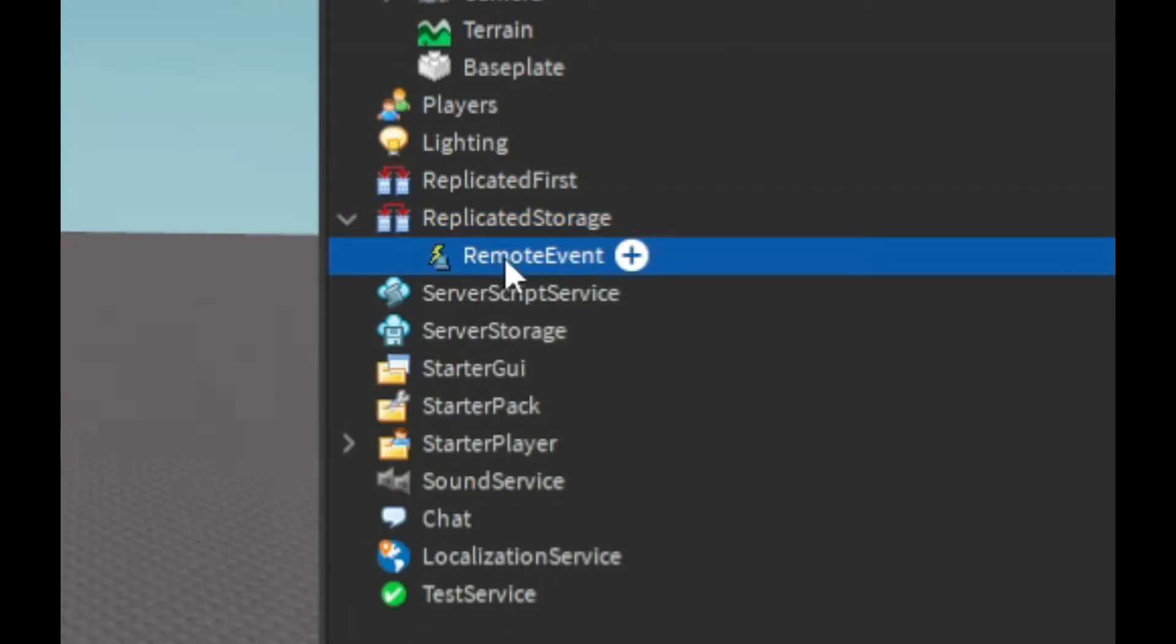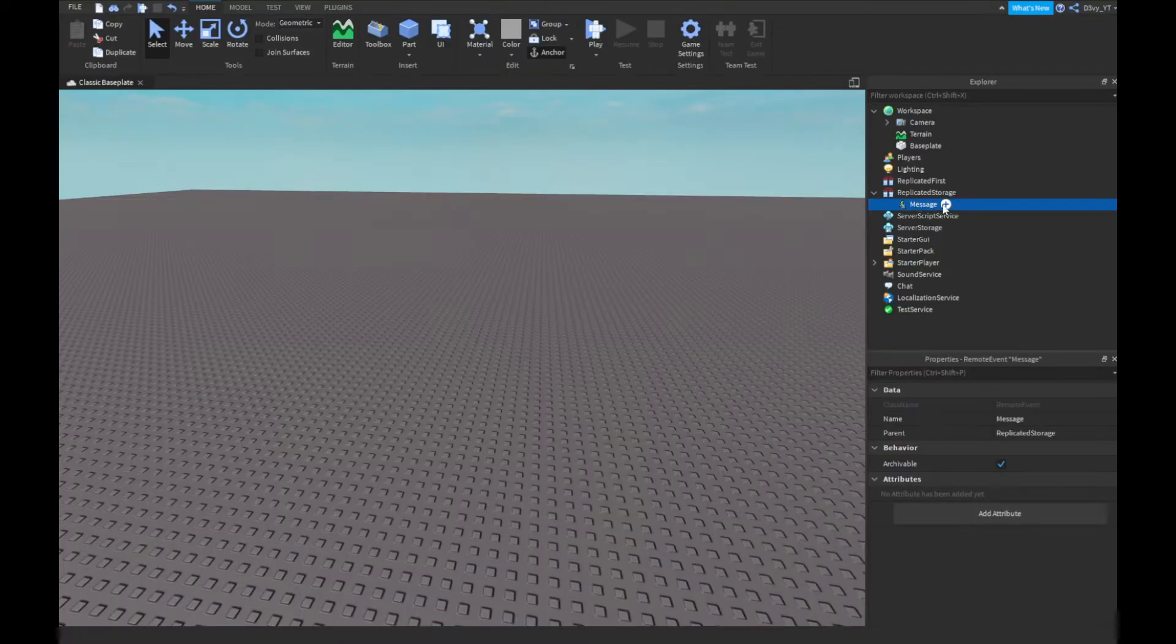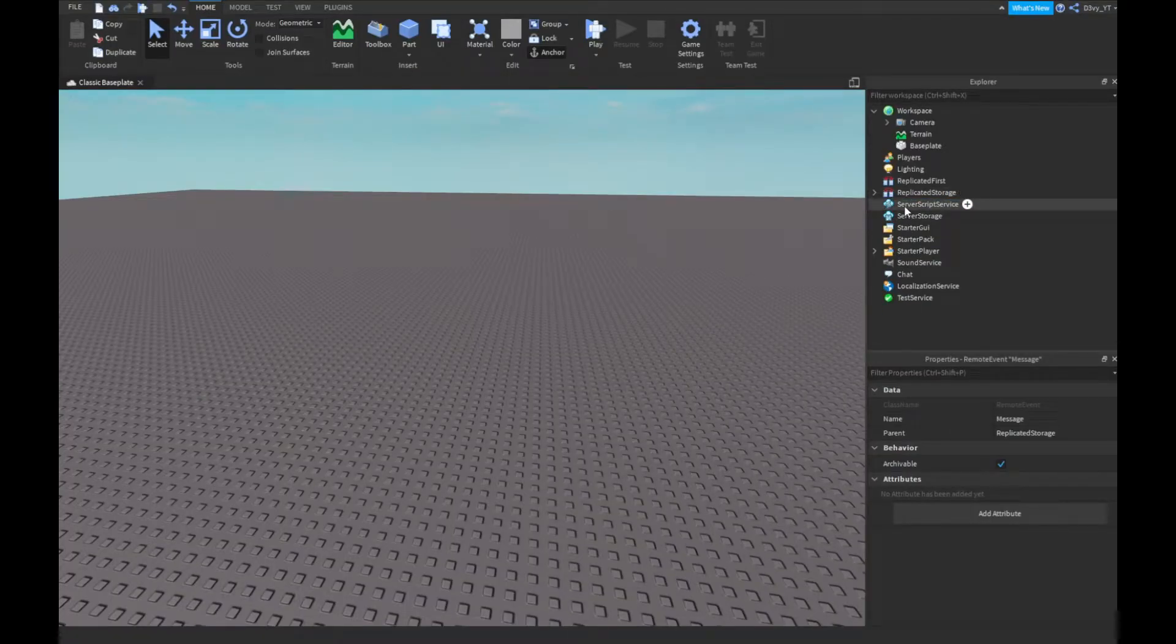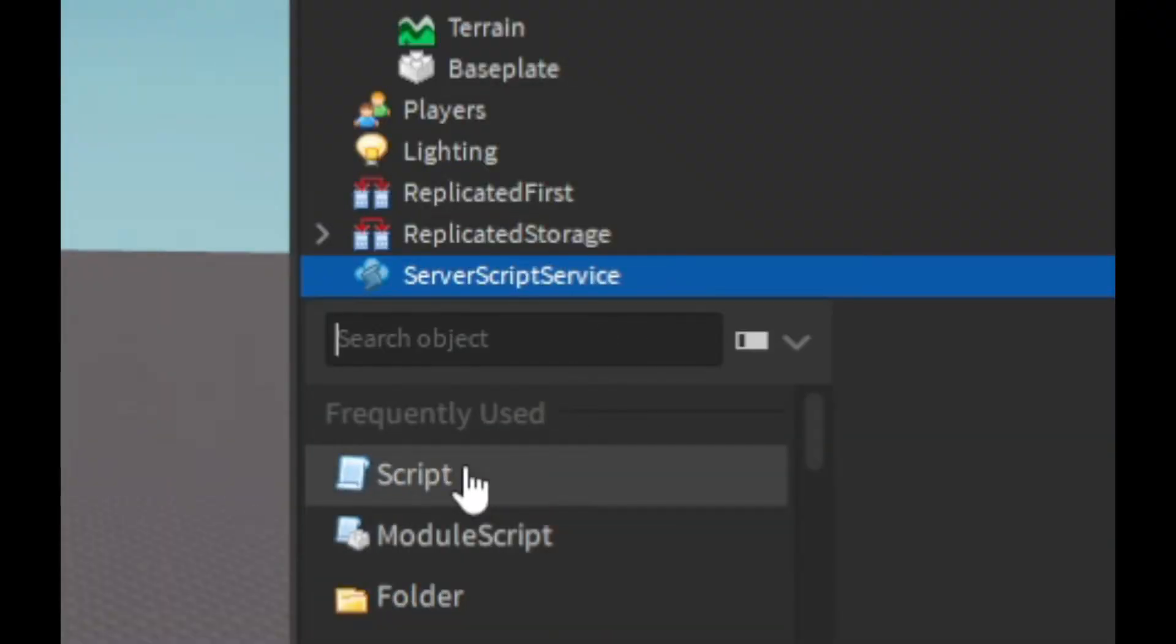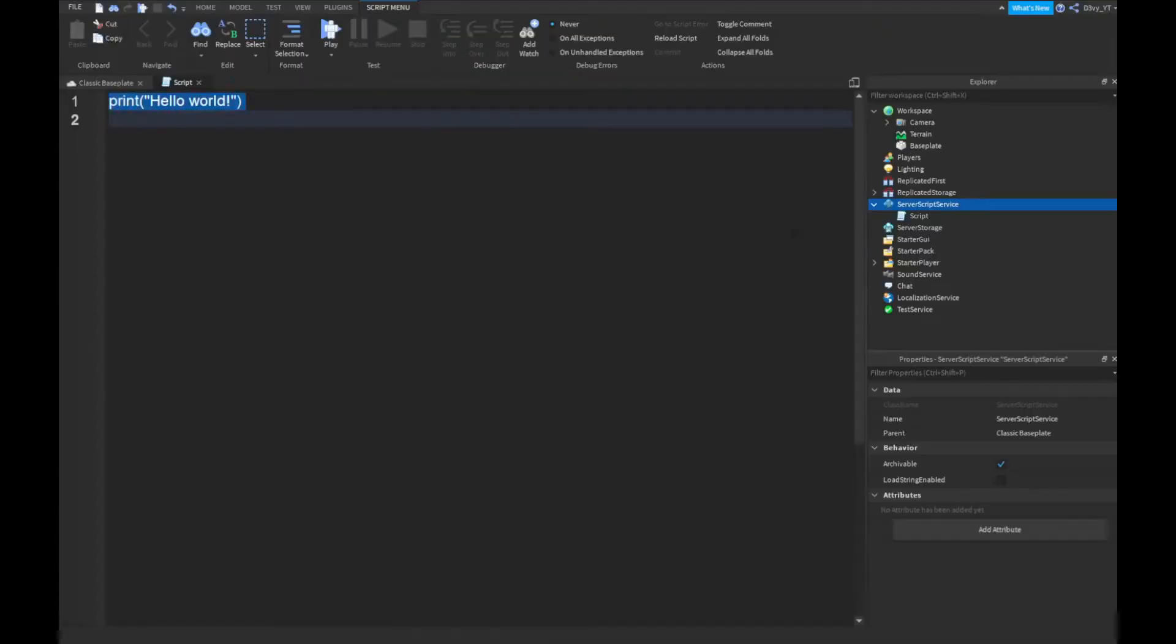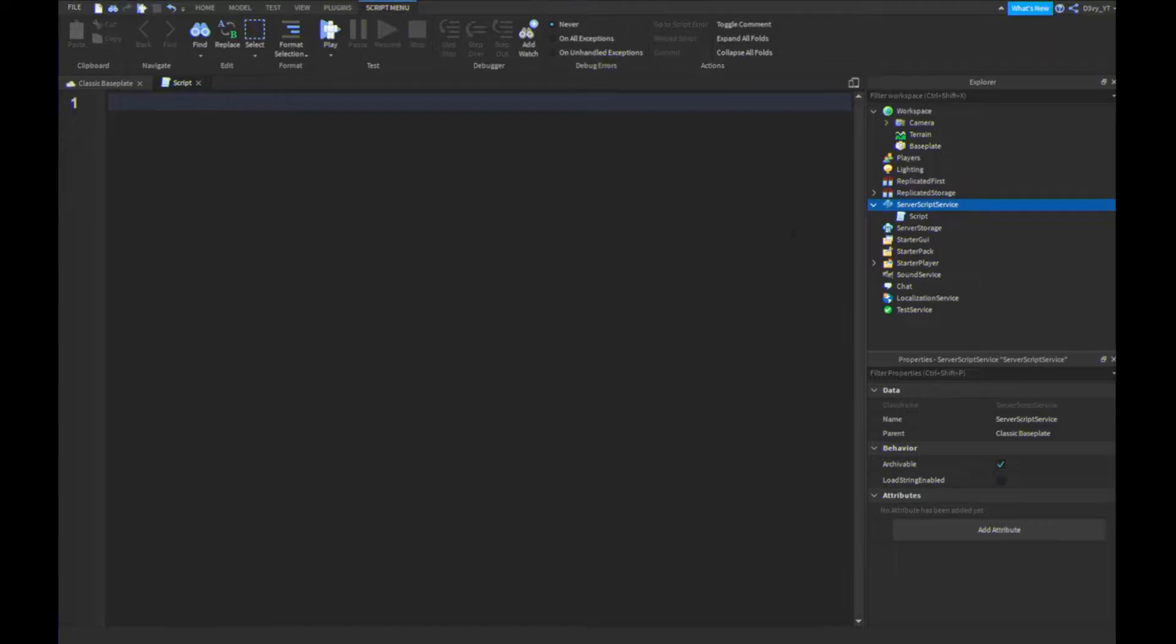Next, you want to go to ServerScriptService and insert a script. Now we're going to start scripting. Feel free to name the script - that won't really matter. The script is very short, so let's get started.